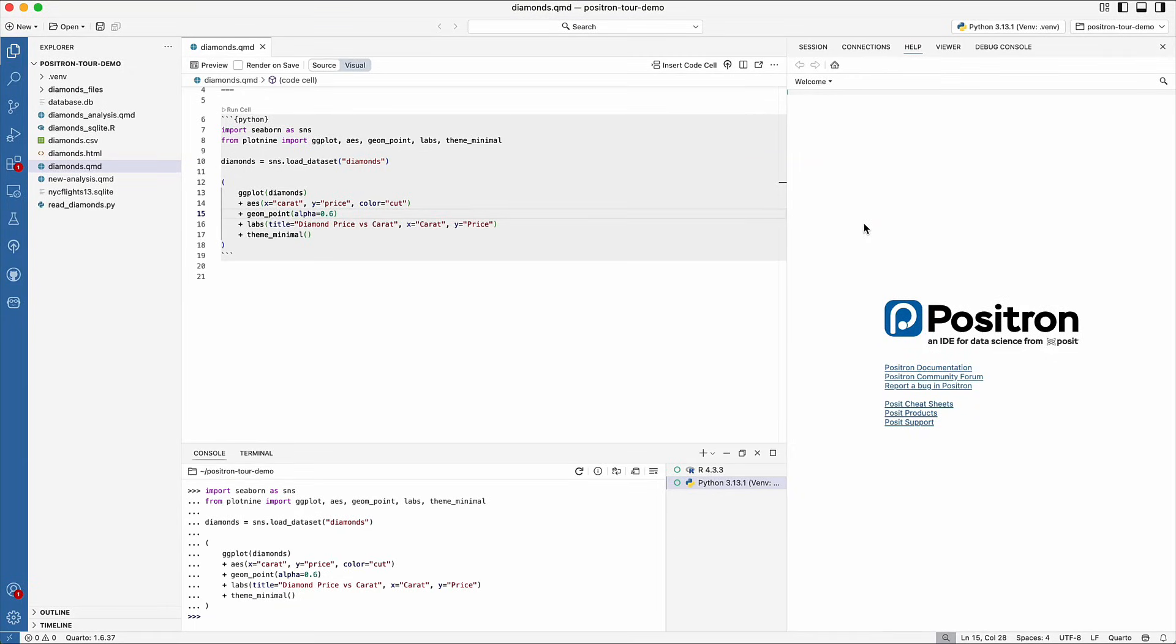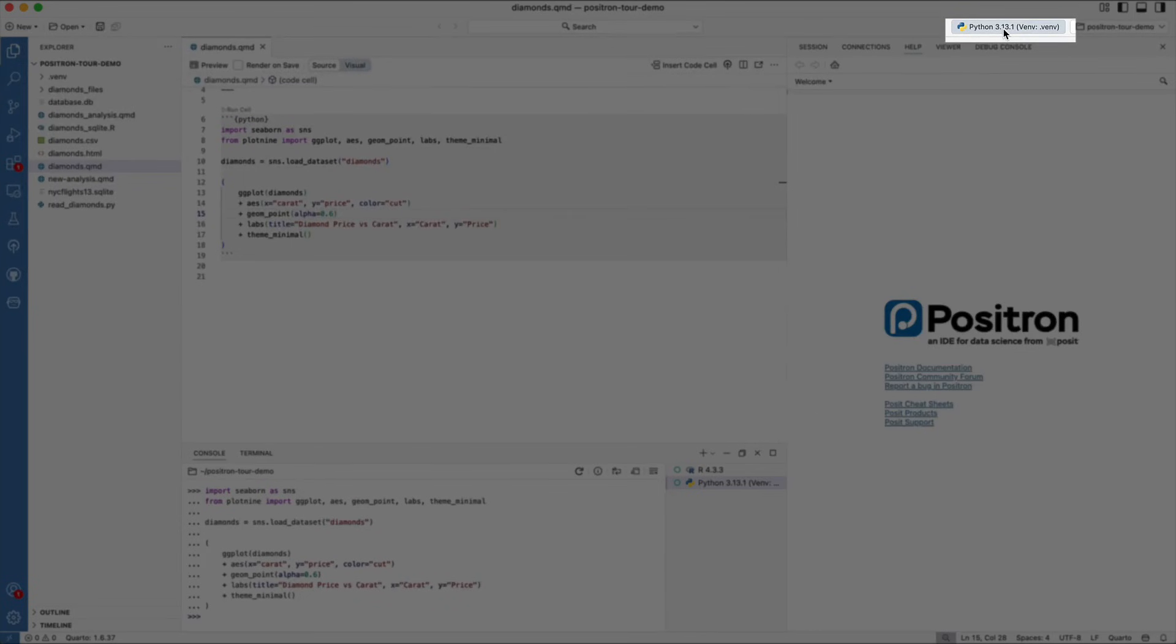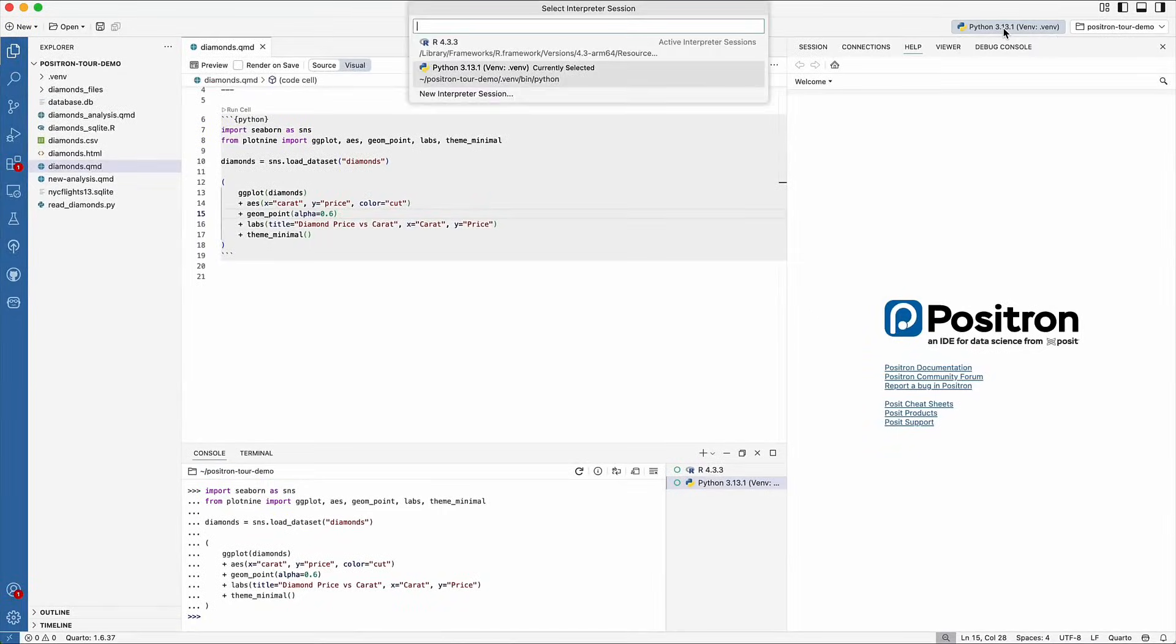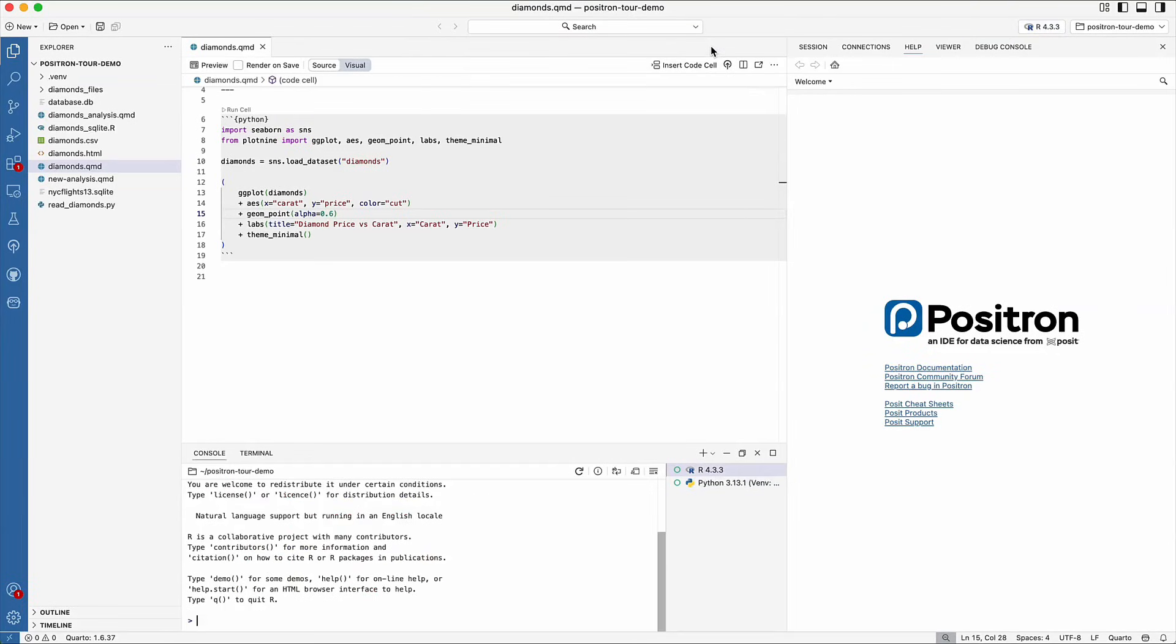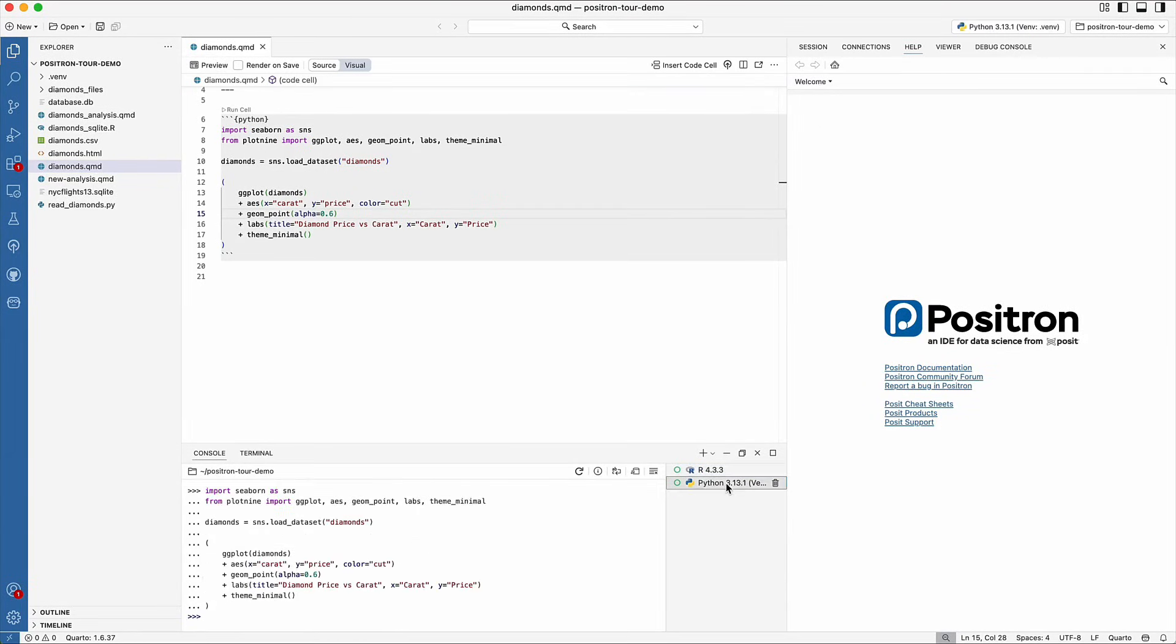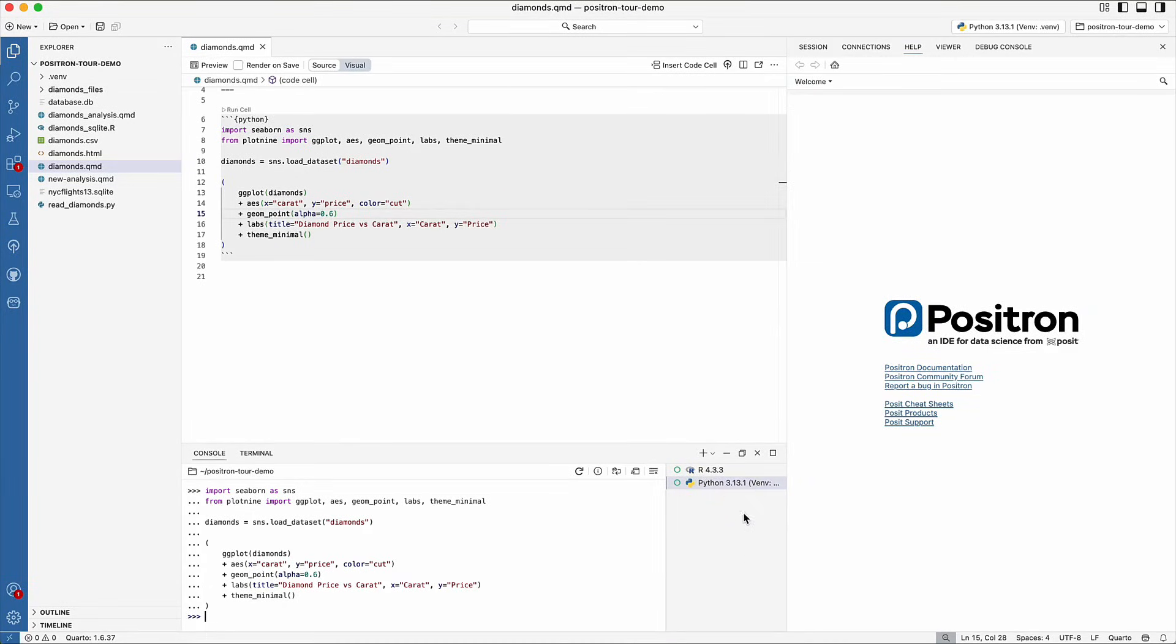Positron supports multiple R and Python interpreters. The active interpreter is shown in the upper right-hand corner. You can click on the interpreter picker to switch between R and Python or between versions. Notice that when I selected R, the console is now an R console. You can also switch between languages or versions in the console. The active interpreter will be highlighted.